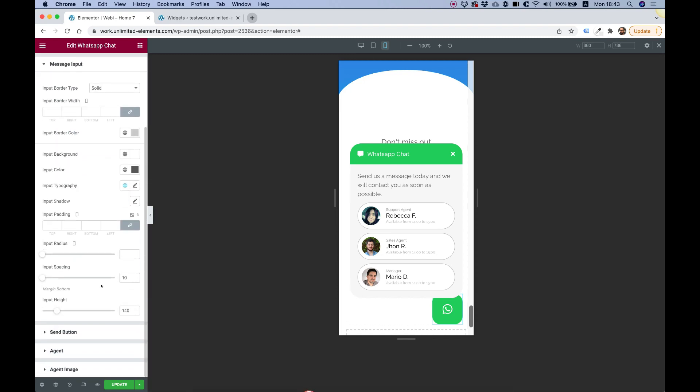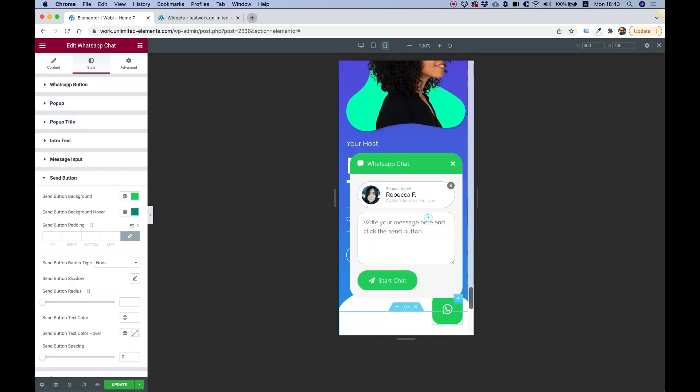And message input is for the input. You can also change that. Everything has, of course, spacing.